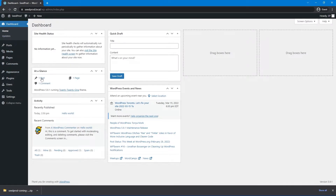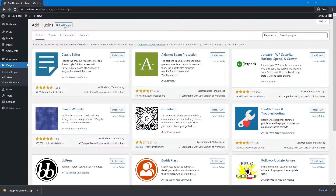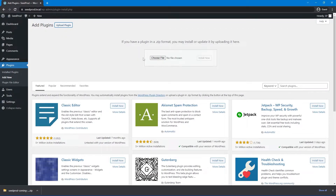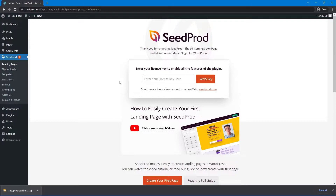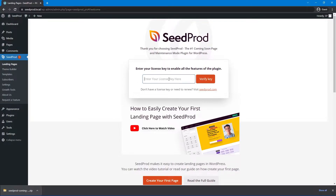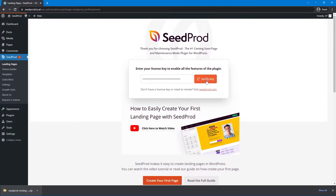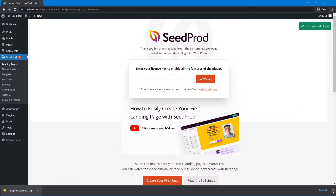Back inside WordPress, head over to the left side under Plugins and click on Add New, then click on Upload Plugin at the top. Click Choose File and select the zip file you just downloaded, or drag and drop it in. Click Install Now, then activate the plugin. SeedProd will ask for your license key — paste it in and click Verify Key. If everything went well, you should see a green success message.